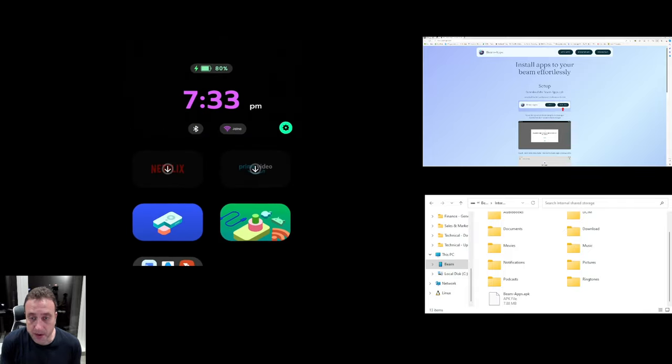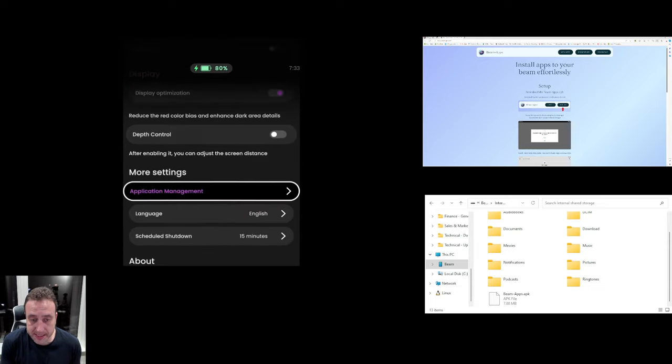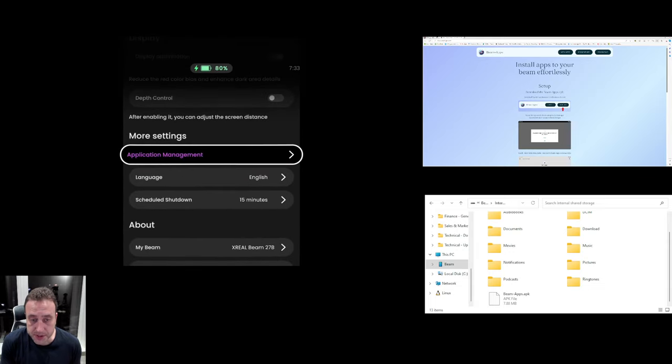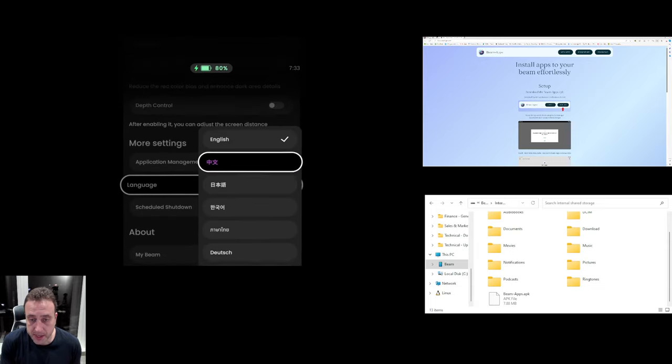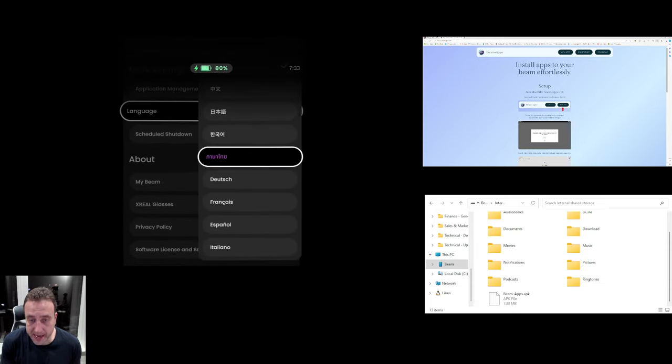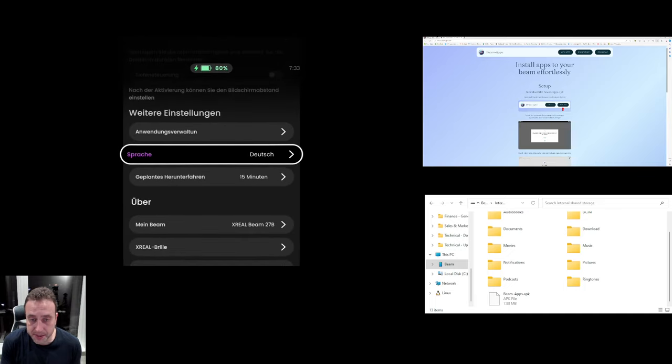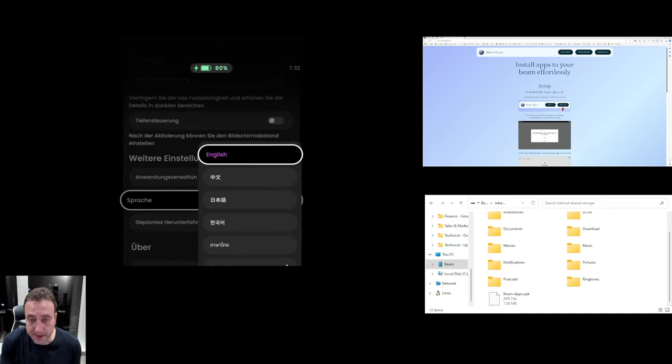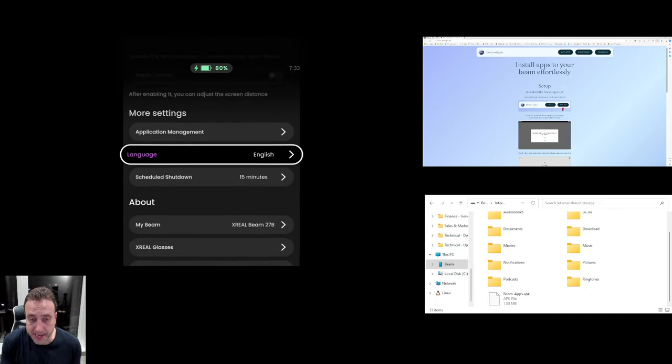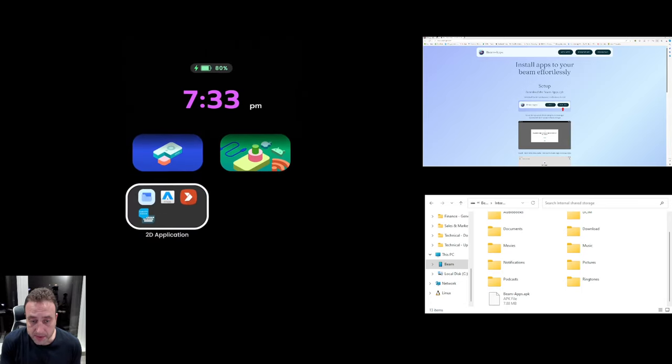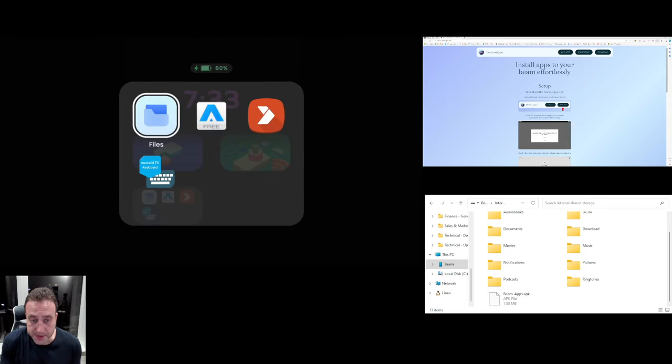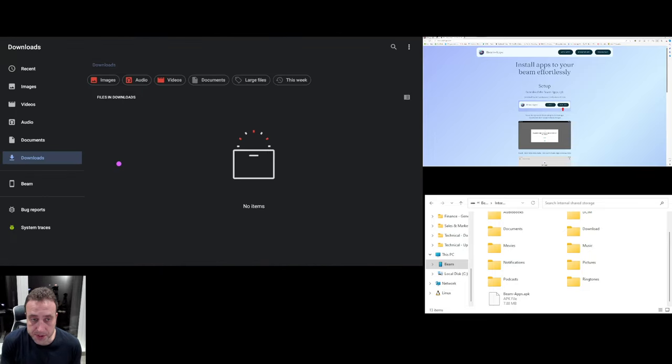We're going to go up to the top, we're going to go into settings, we're going to scroll down to language and you can then pick any other language like German. We're then going to flip back to English and then if we then go into the files app again we should now see it's in English.